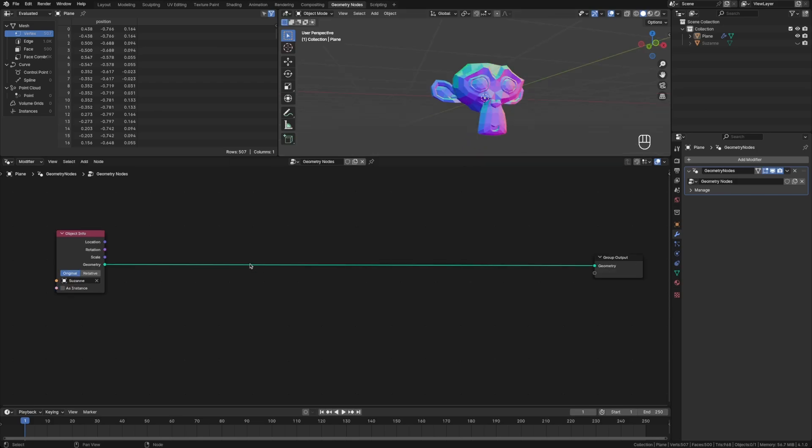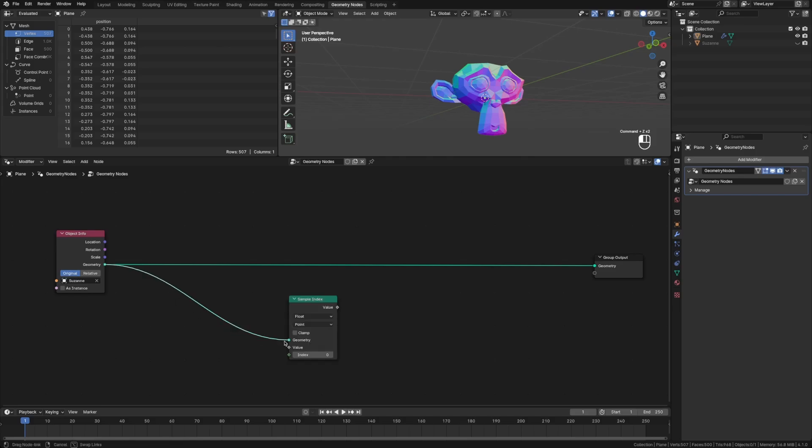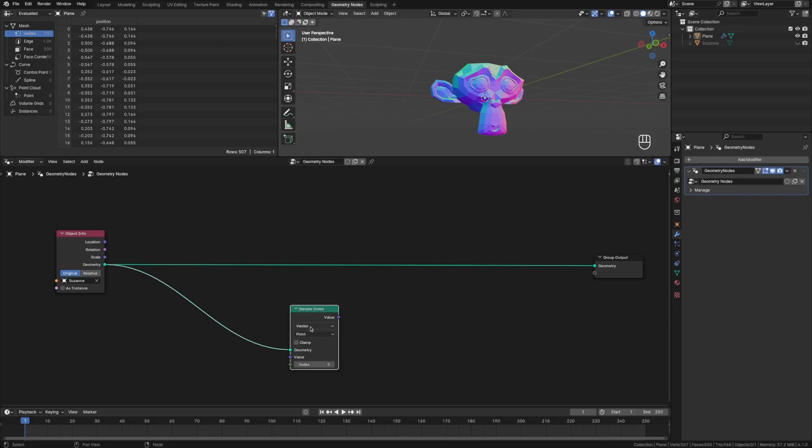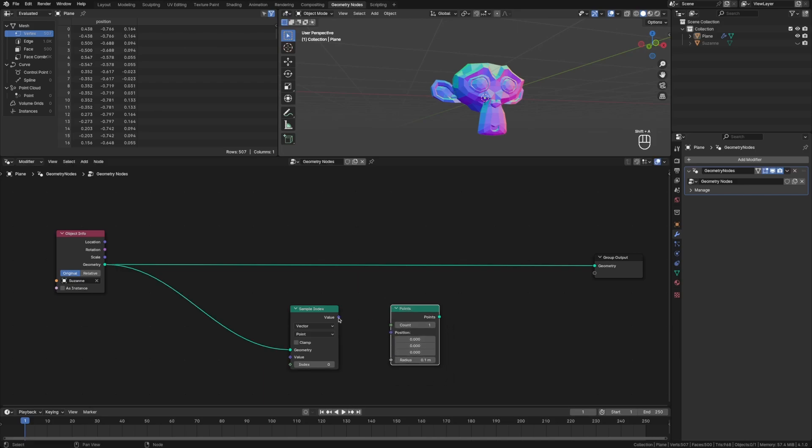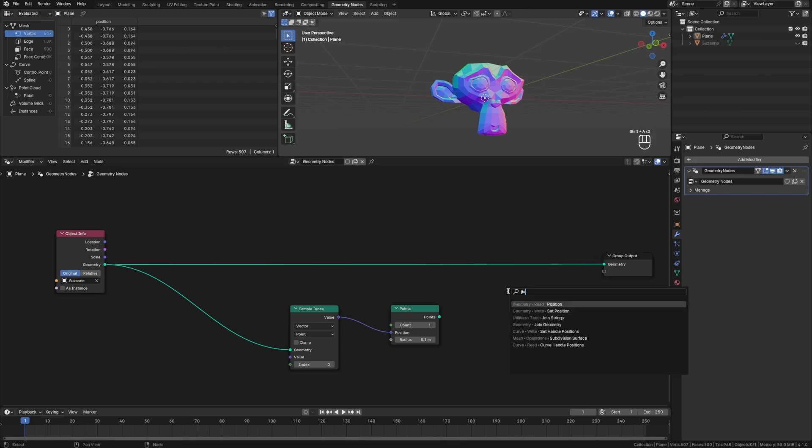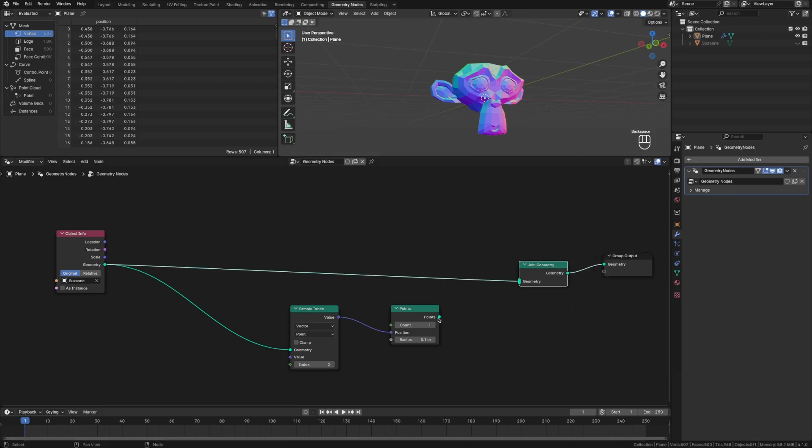But why? Let's take a look. If we bring in a sample index and plug in this geometry, and let's actually sample a position. So we'll go to vector point, and that'll give us a position value out here. Let's bring up a point node, plug in that position, and that point will now join geometry and connect these two.